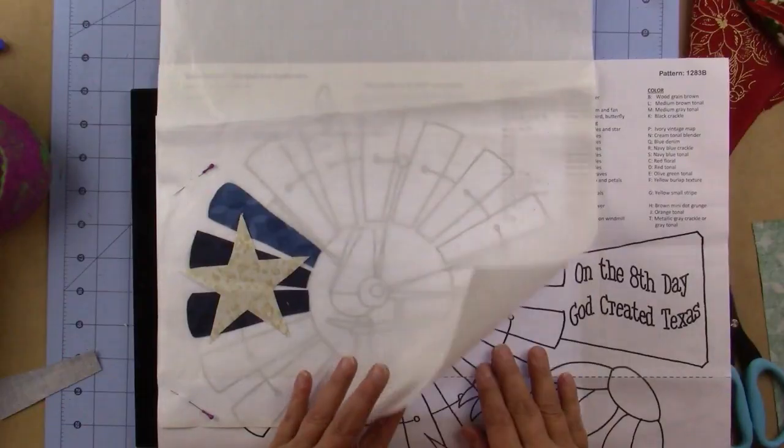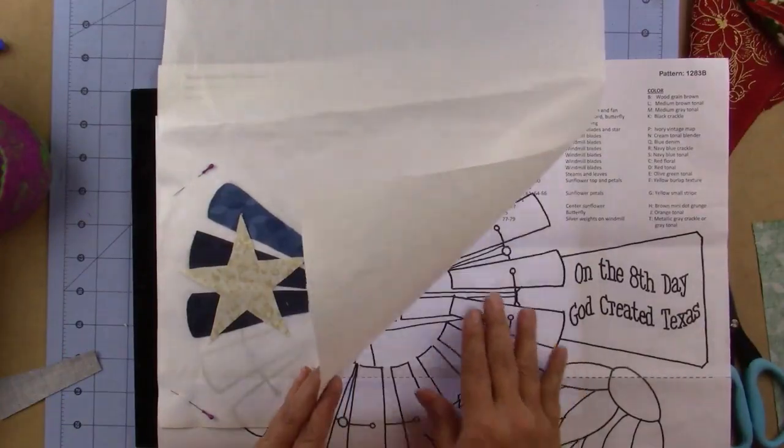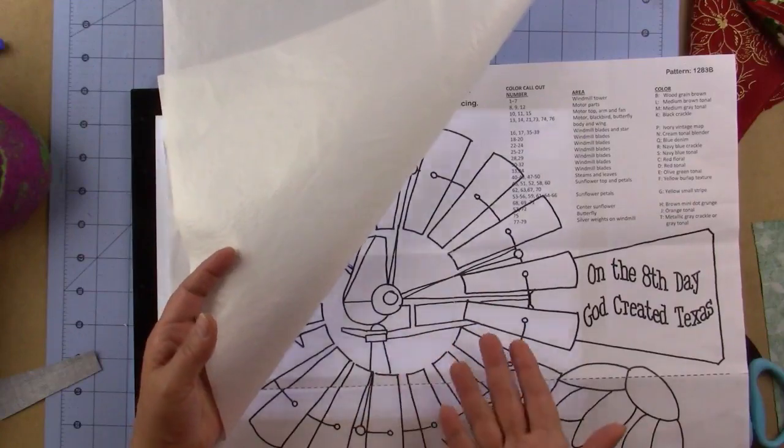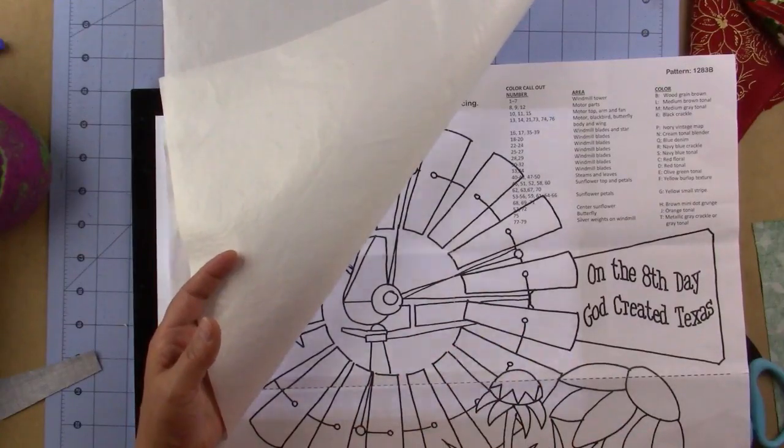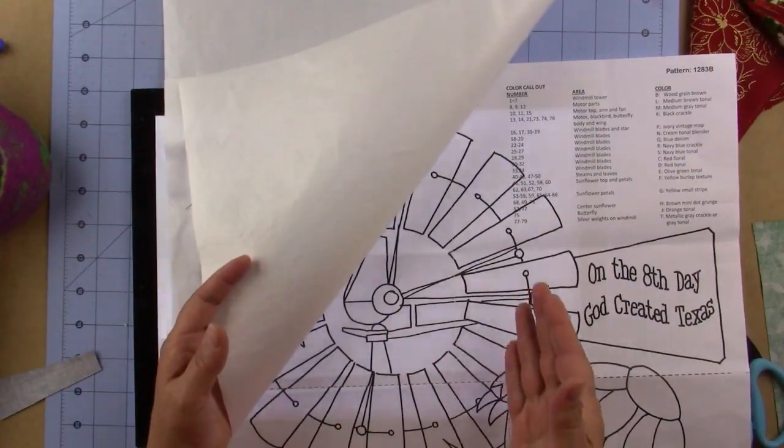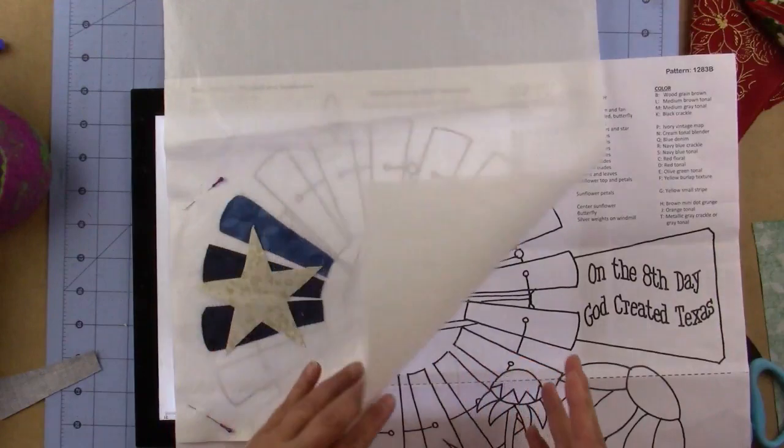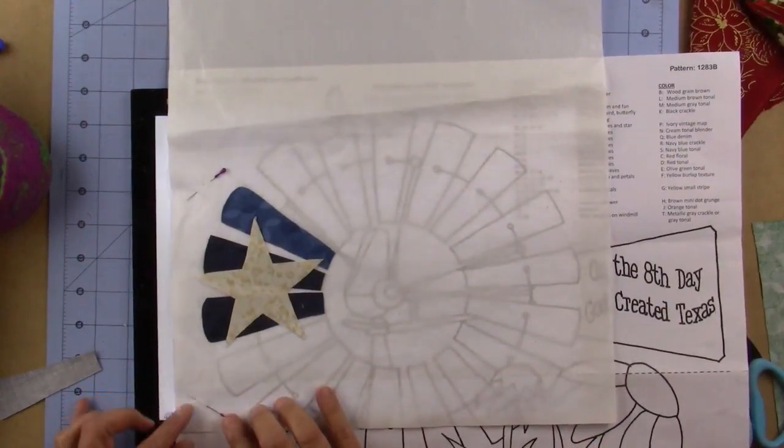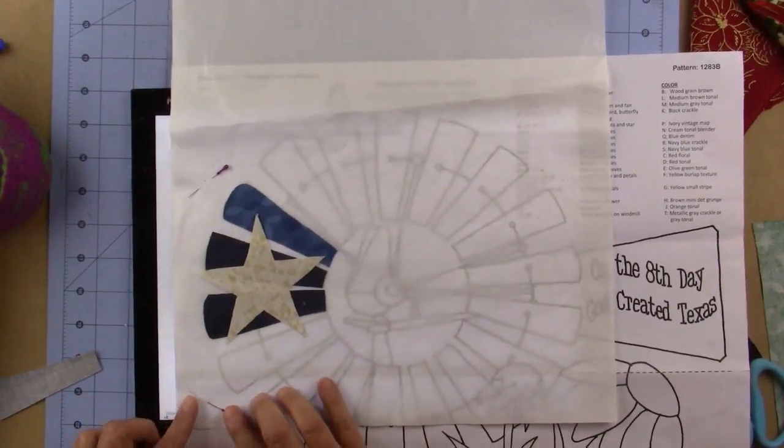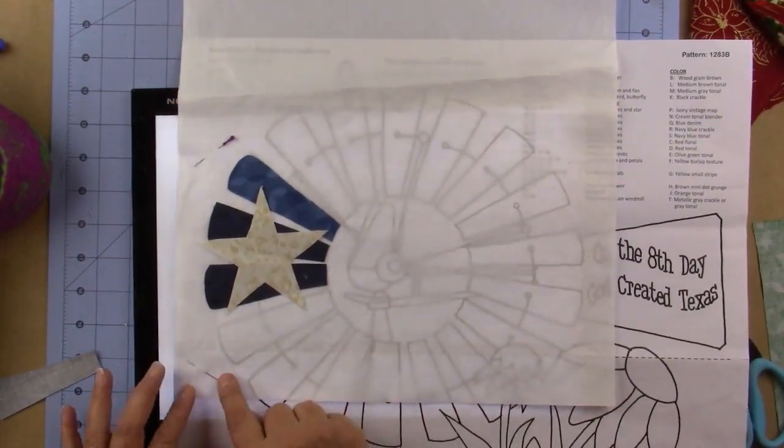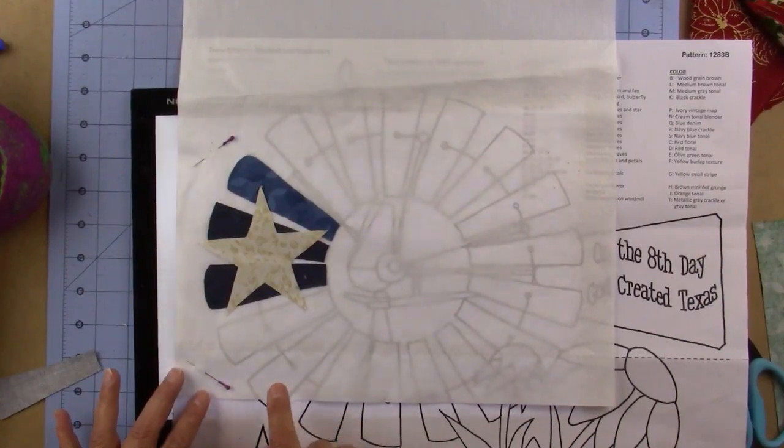I placed my applique pressing sheet on top of my pattern sheet. The print side is up now because we're going to start placing the pieces. I took two pins and pinned the applique pressing sheet to the paper.